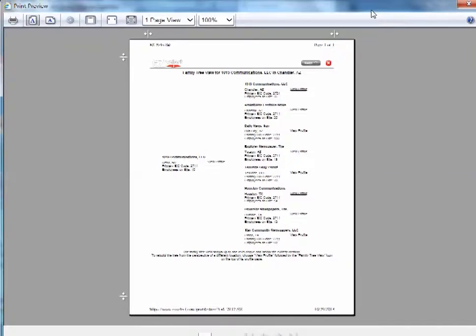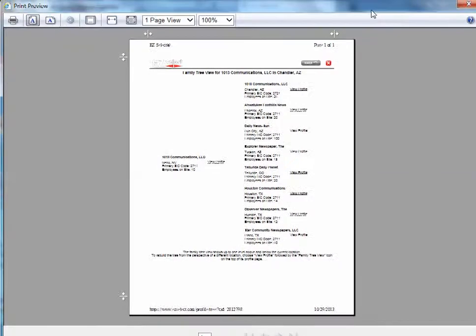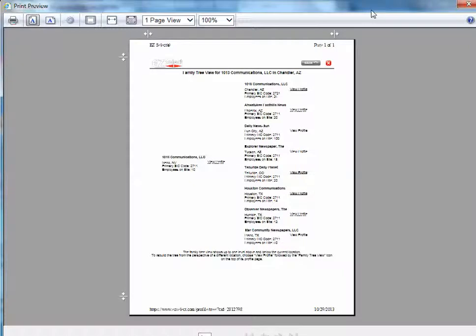Now you'll notice that the family tree itself looks a bit jumbled. There's a couple quick changes that you need to make in the settings in order for this to print properly.